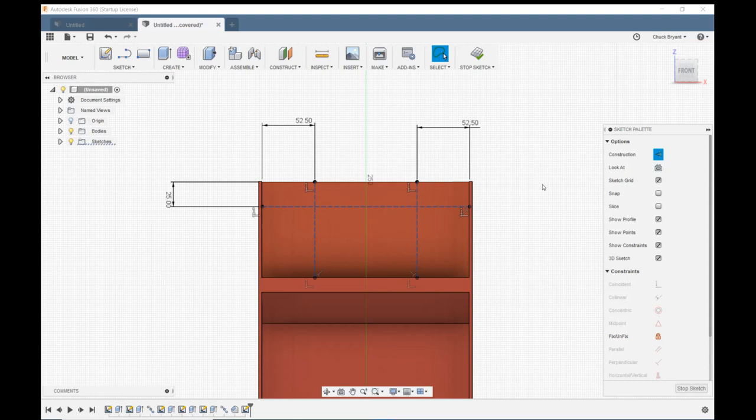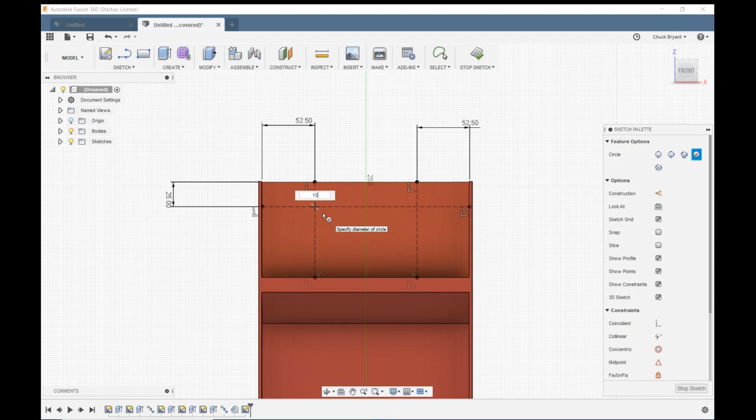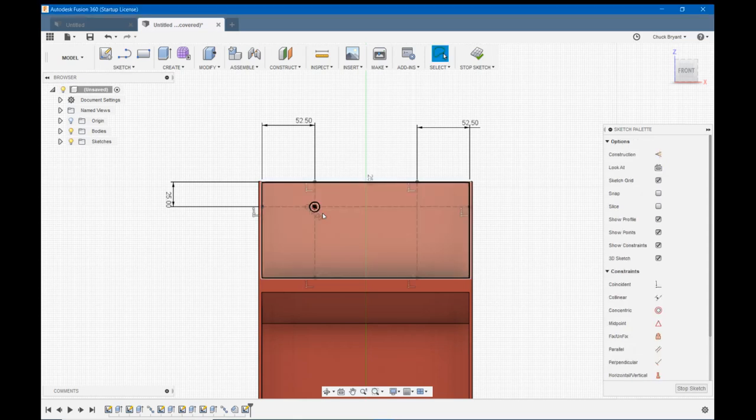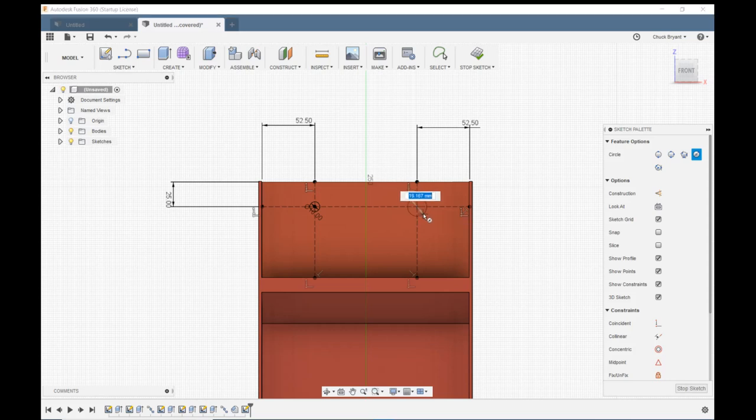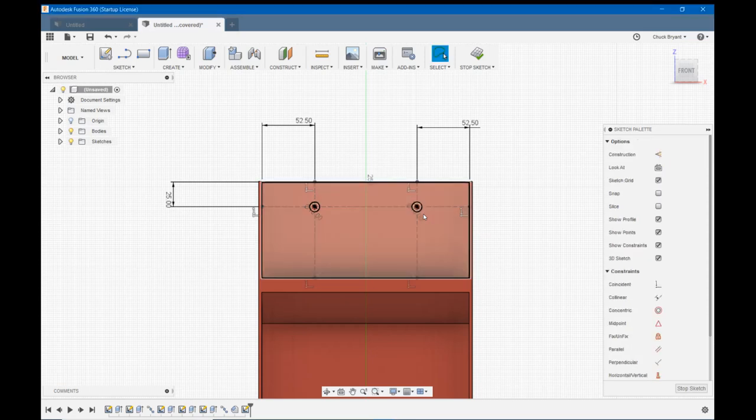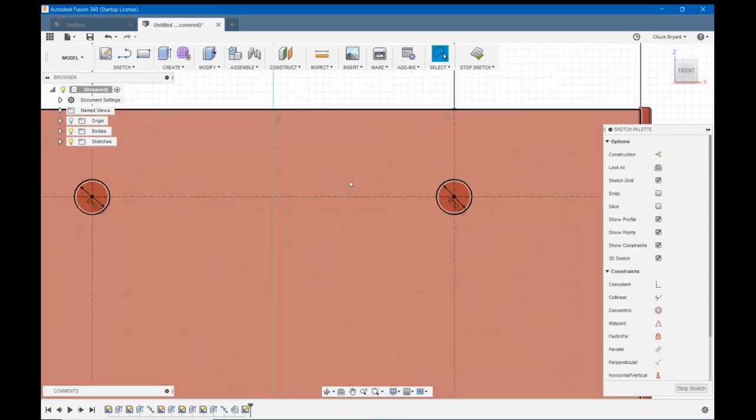So I'm going to hit C for circle, center diameter circle. And I am going to draw a 10 millimeter circle. I want to put my circle right in between the two bottles. 10 millimeter, enter and enter. And I'm going to do the same thing over here. Lock it into my two construction lines where they cross. And 10, enter and enter. Let's zoom in so I can see them a little better.